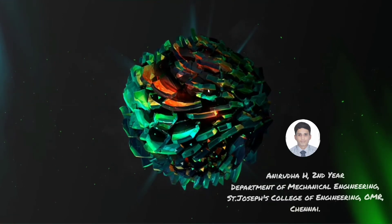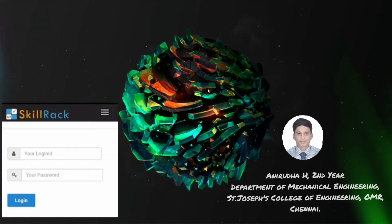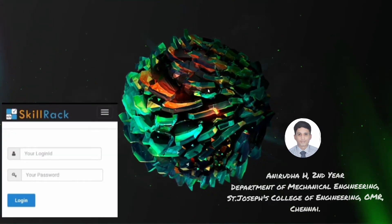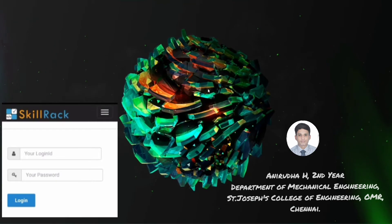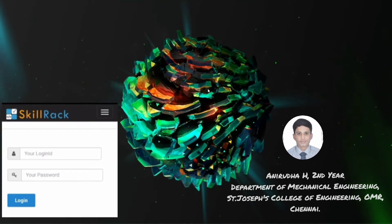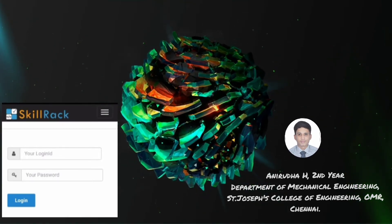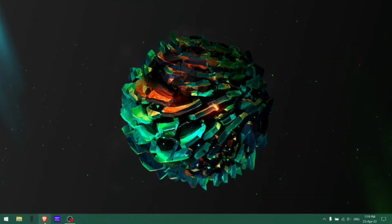Hello friends, this is Aniwada here. I am here to present a short tutorial on how to gain medals in the SkillRack portal. So just go to your browser.